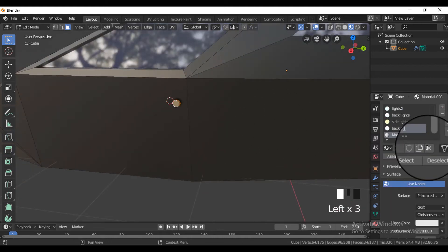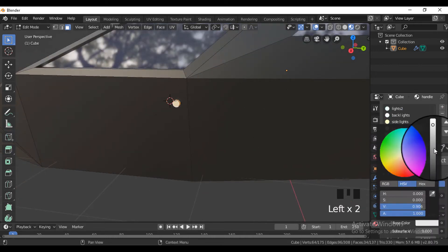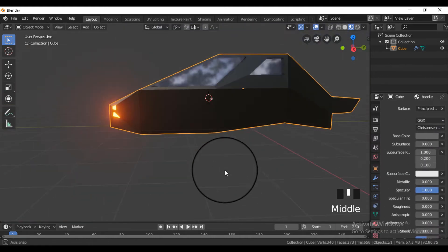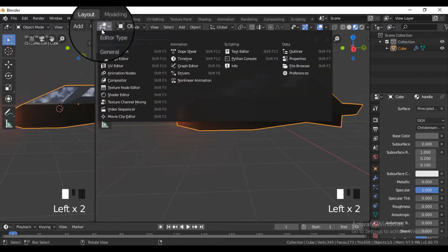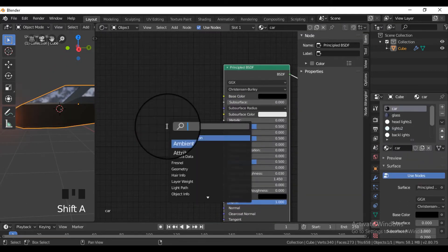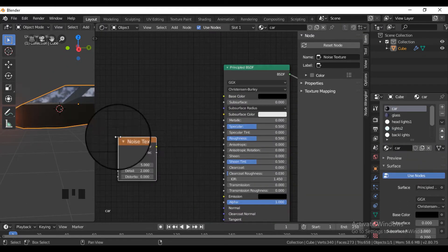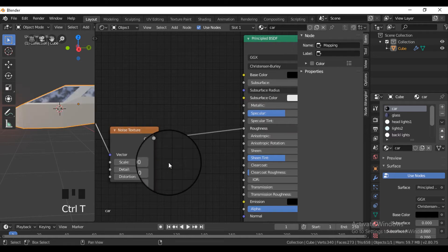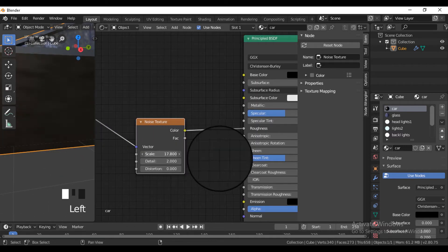Now for some surface imperfections, split the window, open the shader editor, select the car material, and add a noise texture with the mapping and texture coordinates nodes.